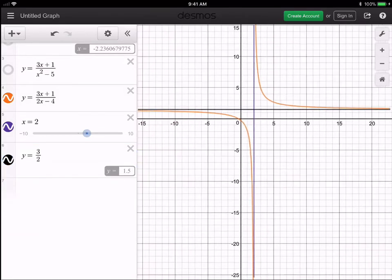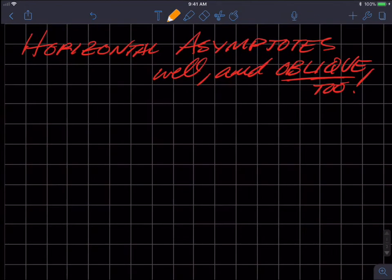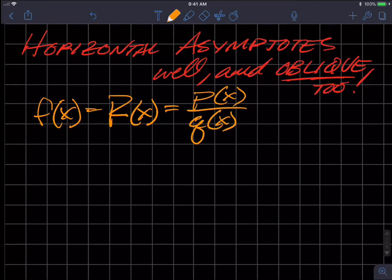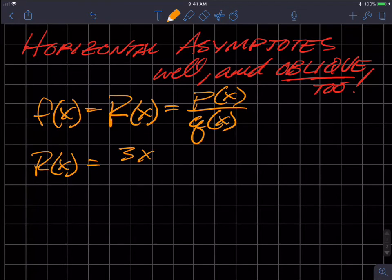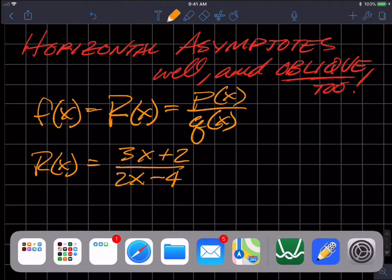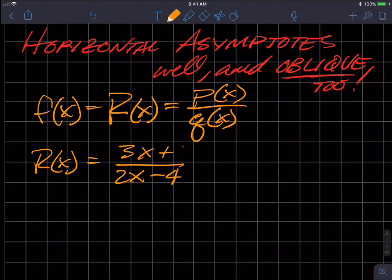Hopefully we can see what's going on there. This function f(x) — or R(x) since it's a rational function — is made up of a polynomial divided by another polynomial. That's what a rational function is. The concrete example is three x plus one over two x minus four, and this is actually an example of situation one.